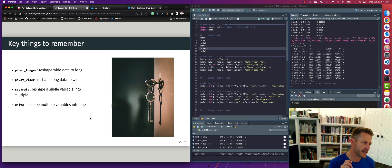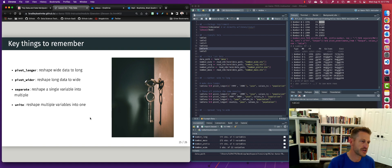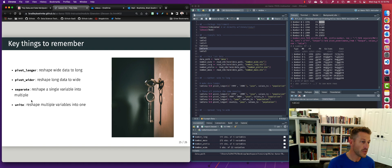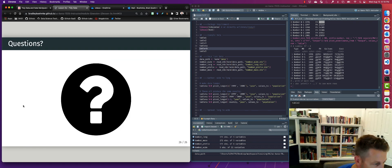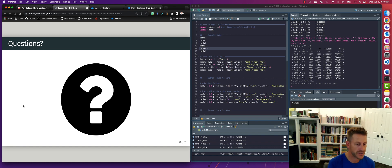Key things to remember: tidyR is a package we use to tidy up our data into a usable format for follow-on transformations, statistical analysis, visualization, and modeling. The primary functions are: pivot_longer when we need to reshape wide data to longer format; pivot_wider to do the opposite; and separate and unite — either to split a single variable into separate variables or to unite multiple variables into one single variable of interest. Go ahead and read through the lesson for additional context and code, and head to the discussion board in Canvas if you have additional questions.